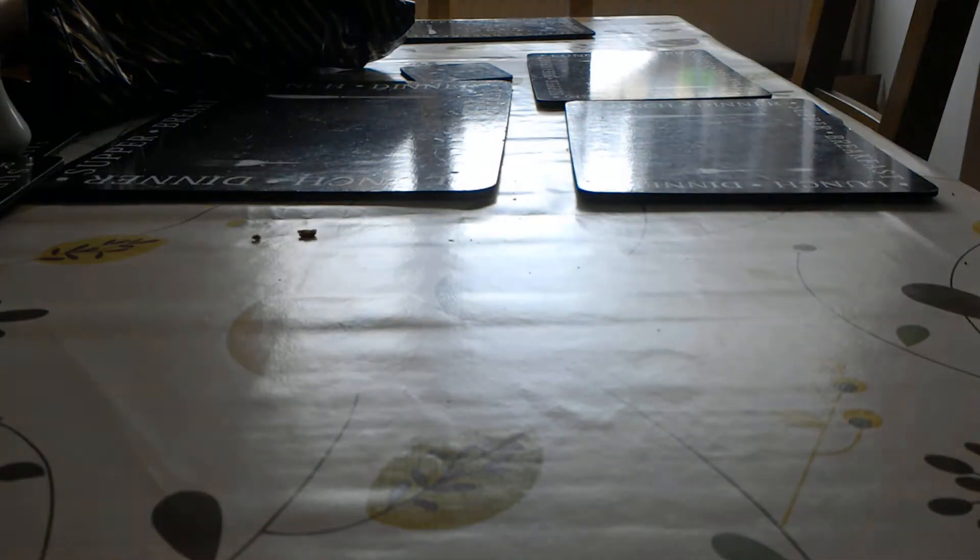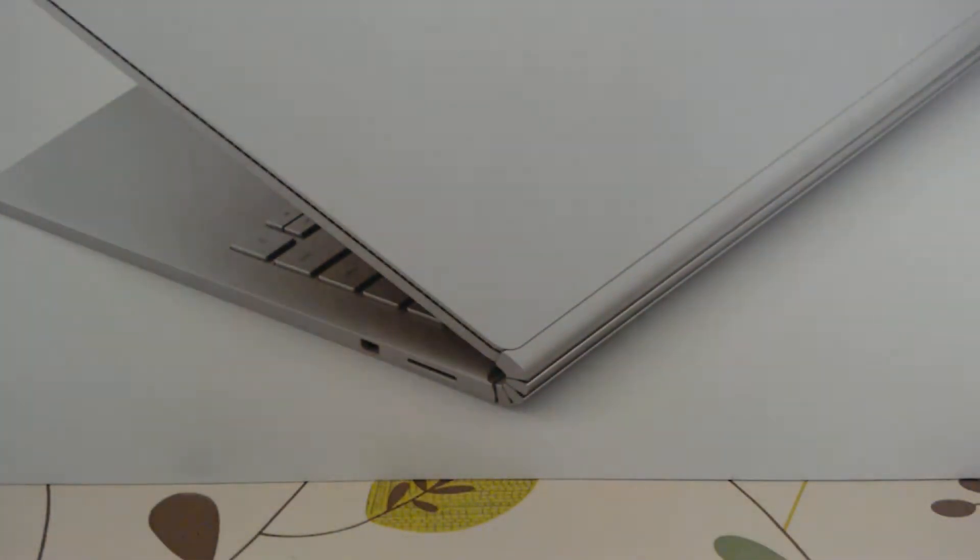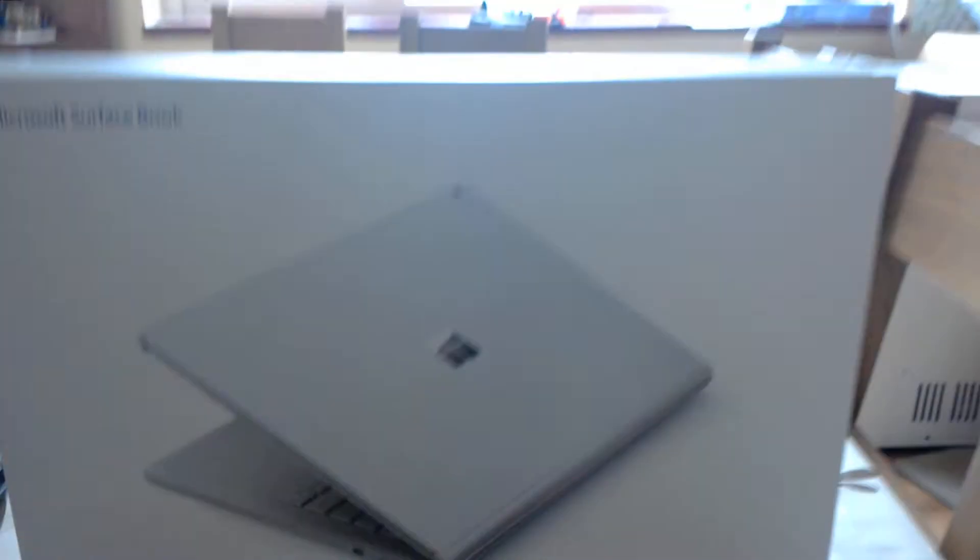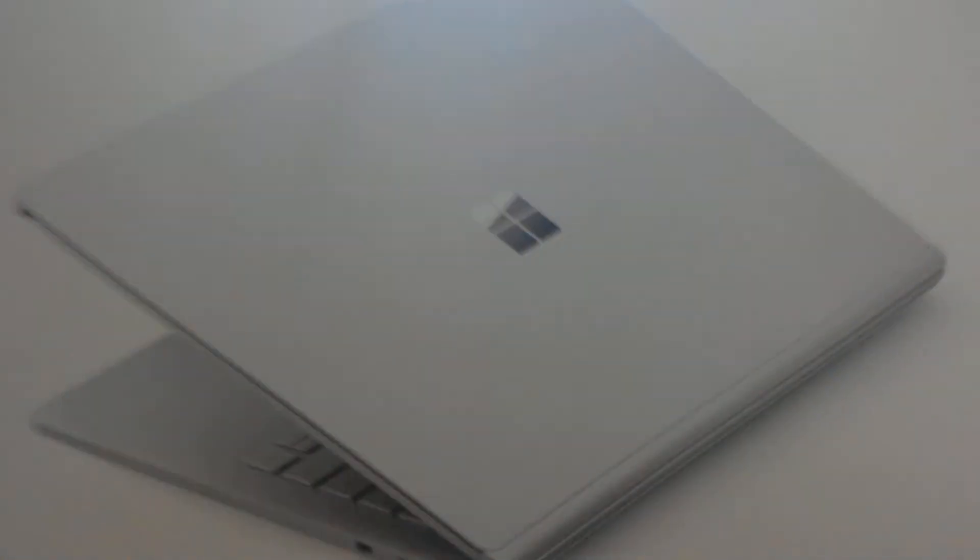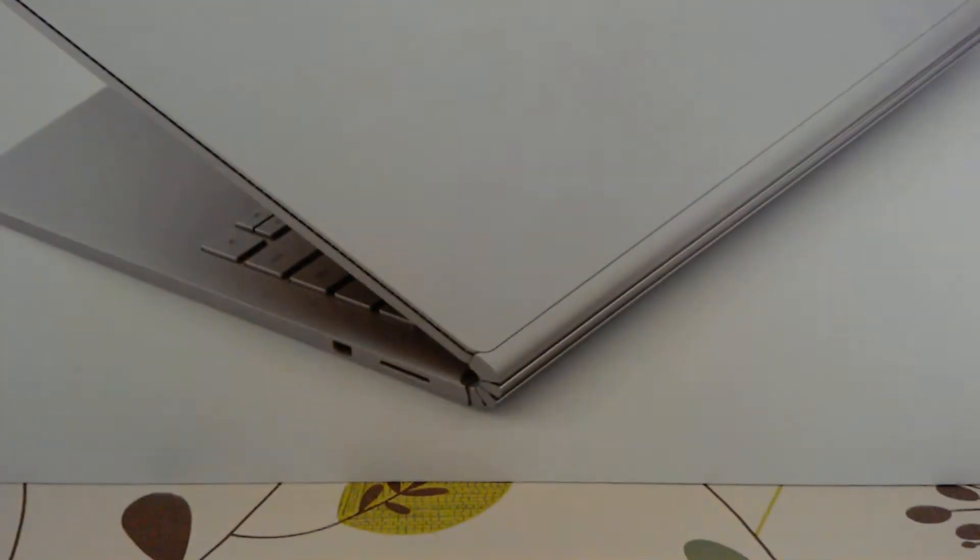So let's bring the box back down. It's a very simple box, it's all white, it's got a picture of the Surface Book on the front. As you can see, that's about it really.